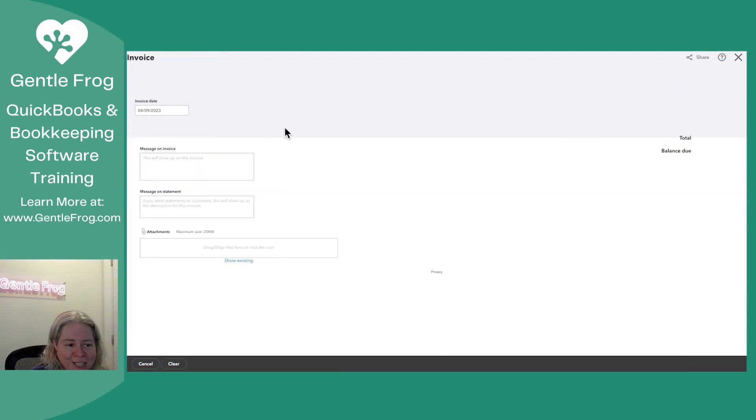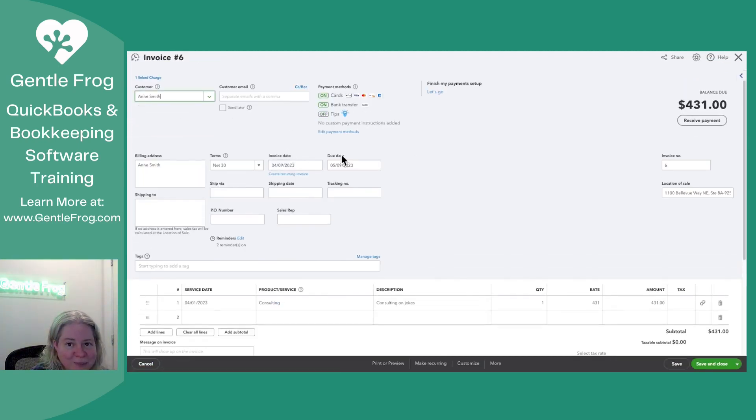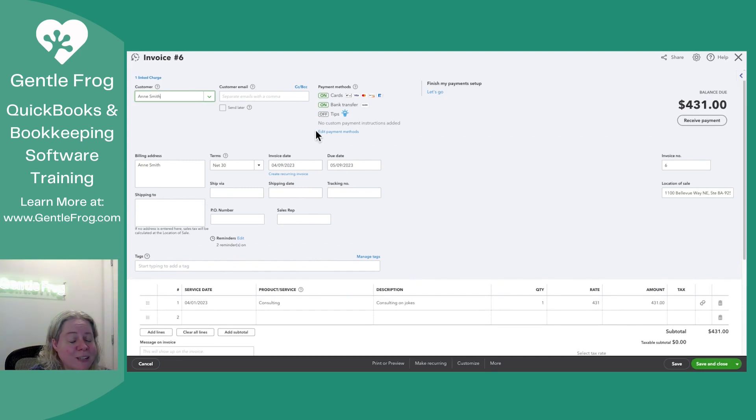Linked Invoice, click on the date, takes me to my invoice. When I'm looking at the invoice, if I was at all curious, I can see One Linked Charge.